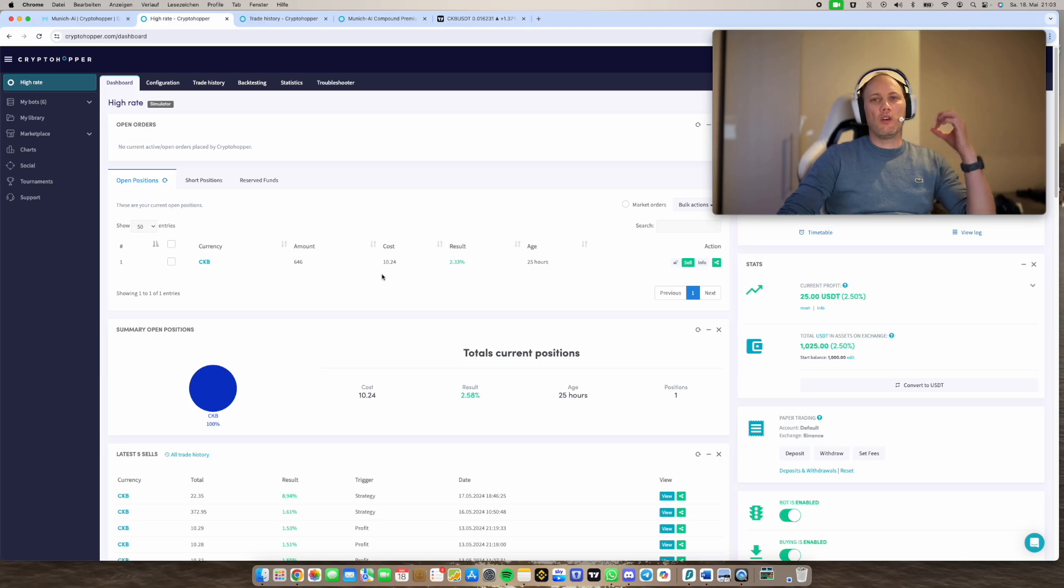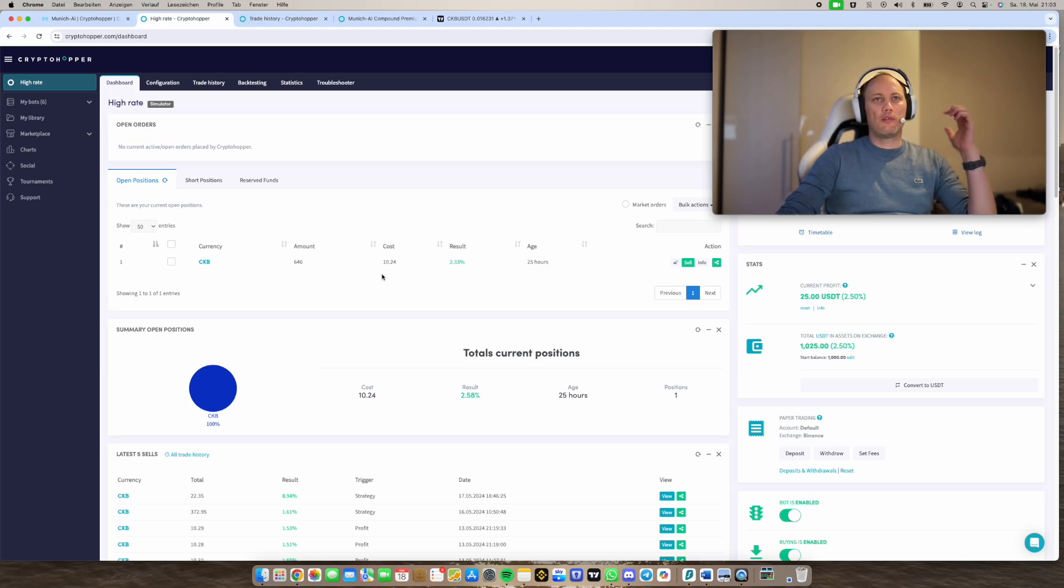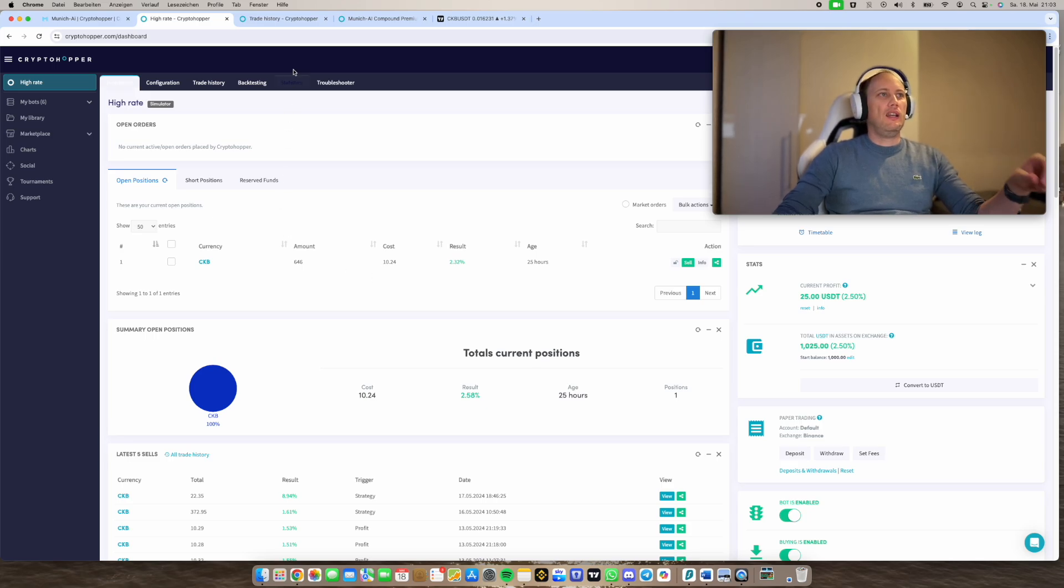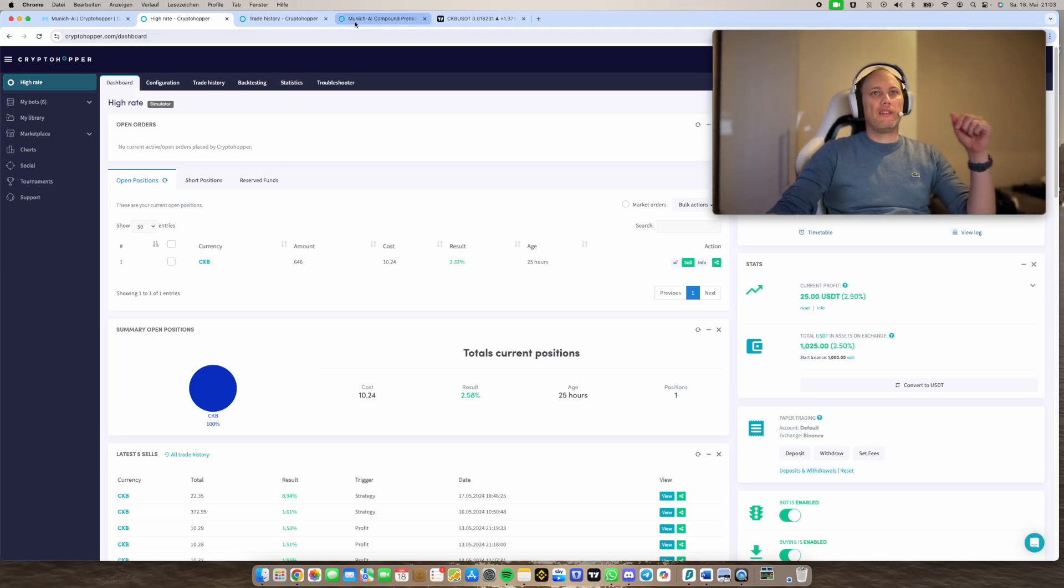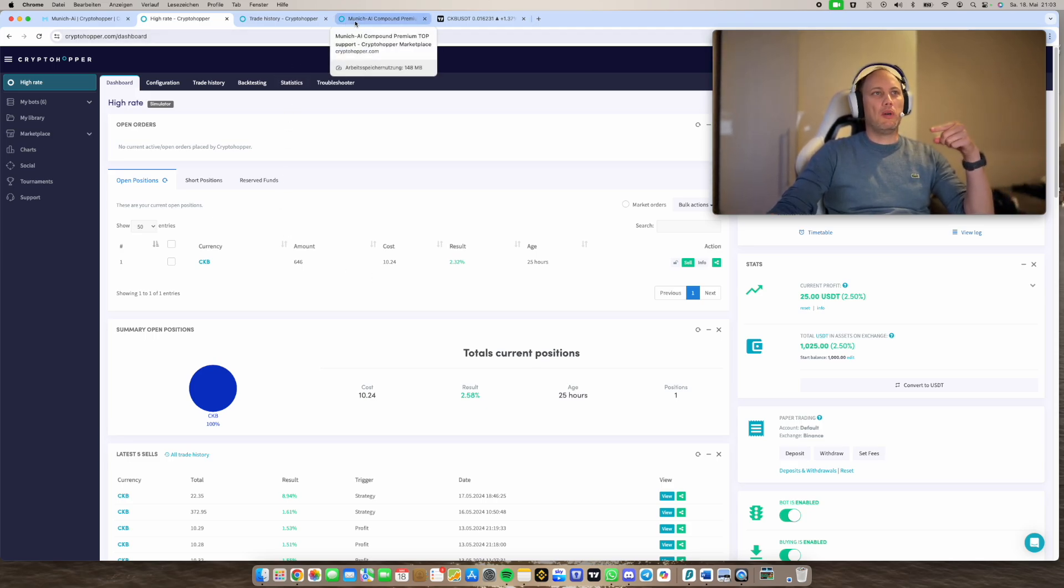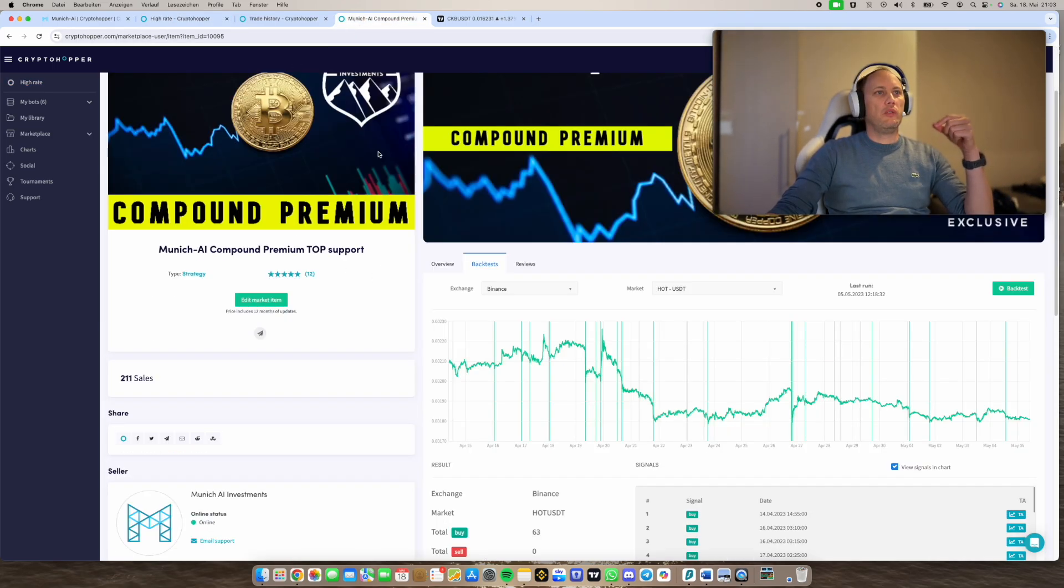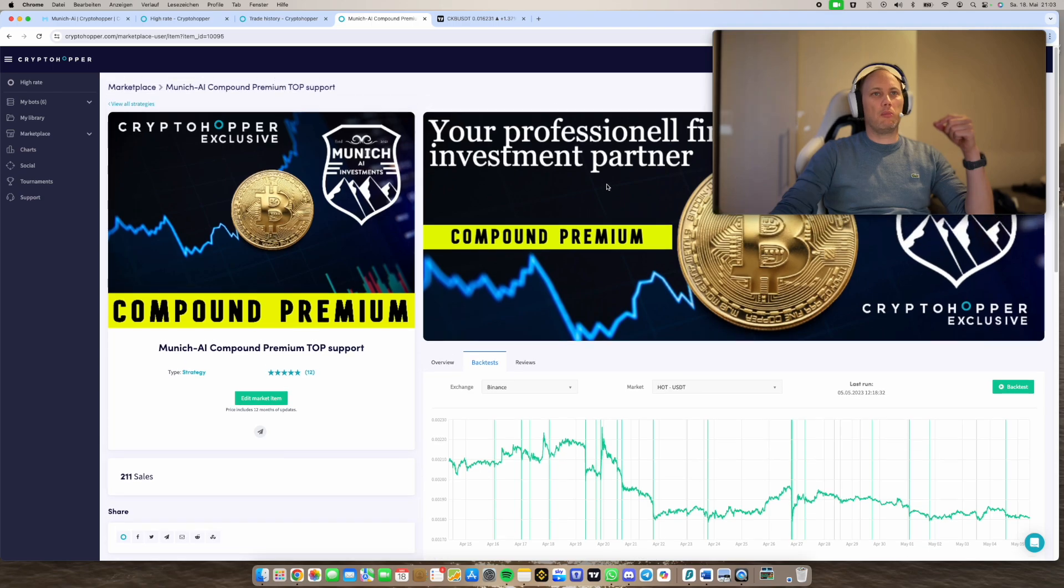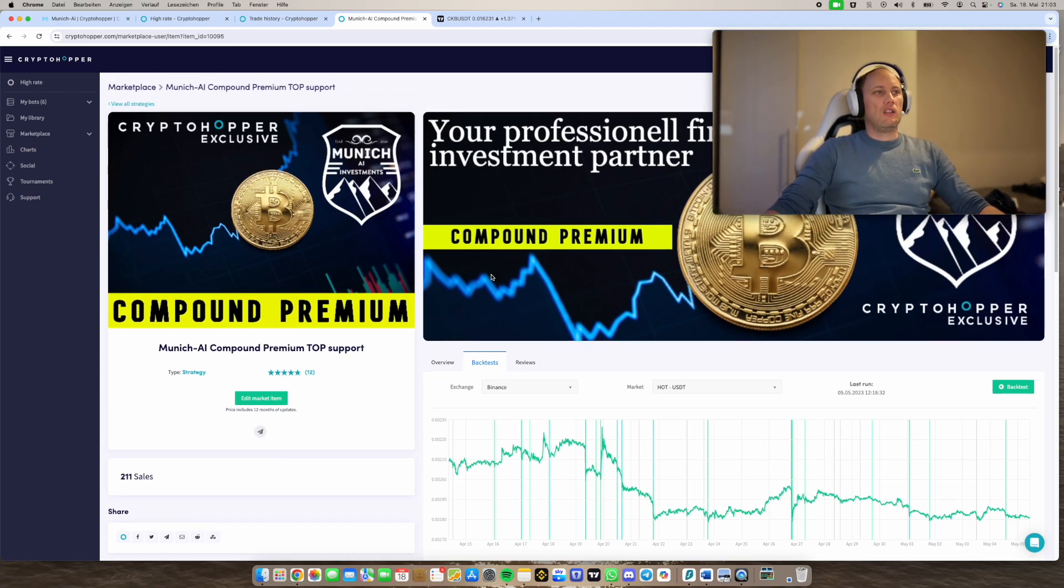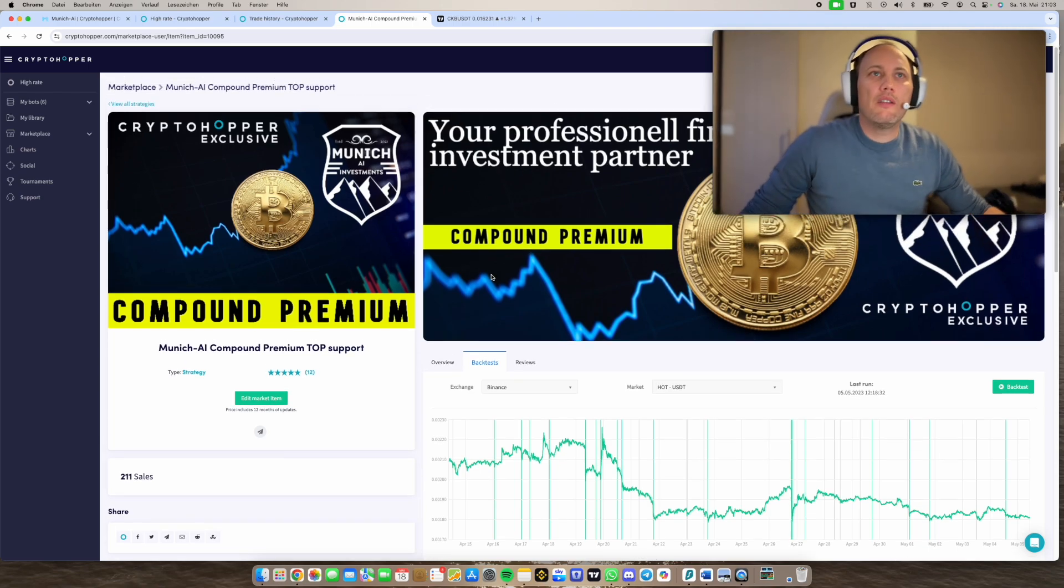And of course we can make a strategy which starts as soon as possible, but I don't want that. I want always for every rebuy or for every DCA buy the best step in. And for the best step into the next trade or the rebuy we use the compound premium.